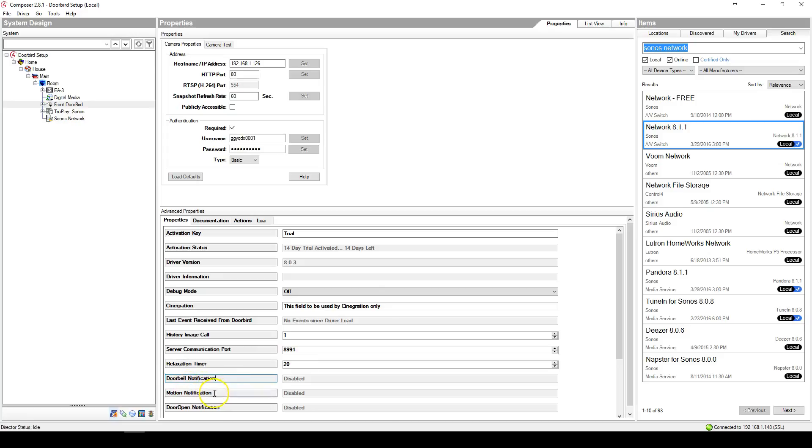Doorbell notification, motion notification, and door open notification are the current statuses of the DoorBird notification proxy.